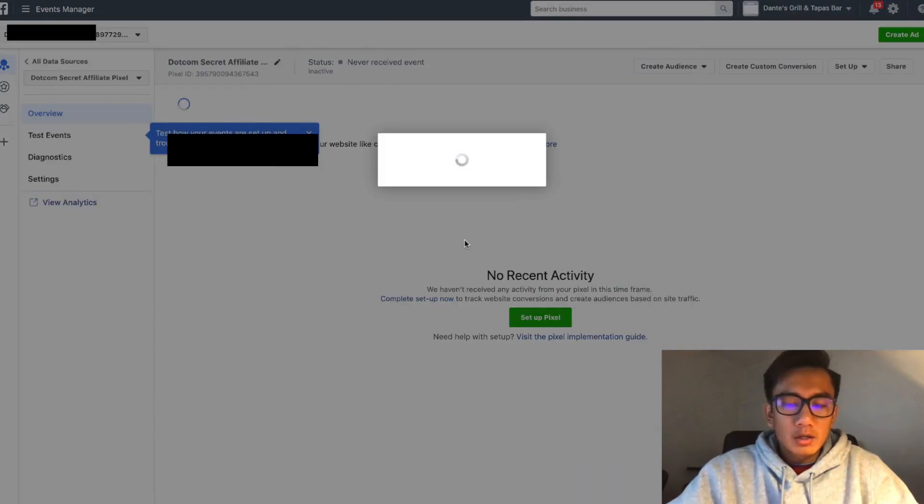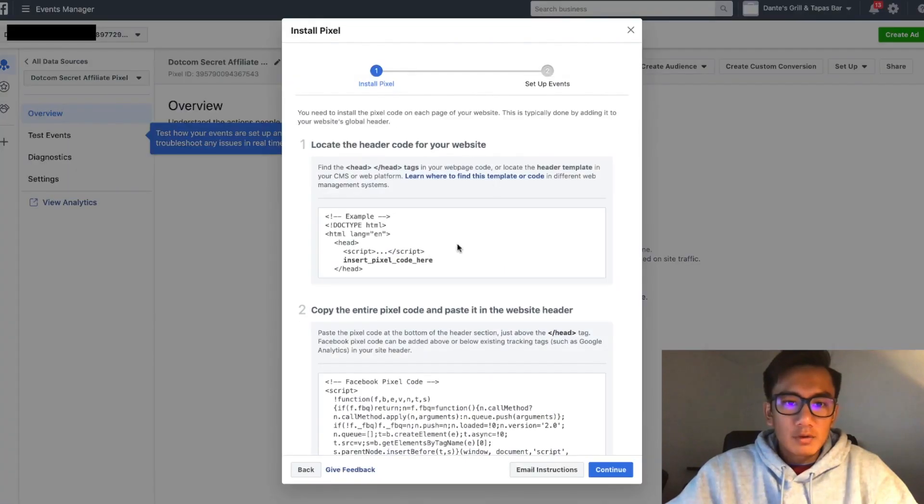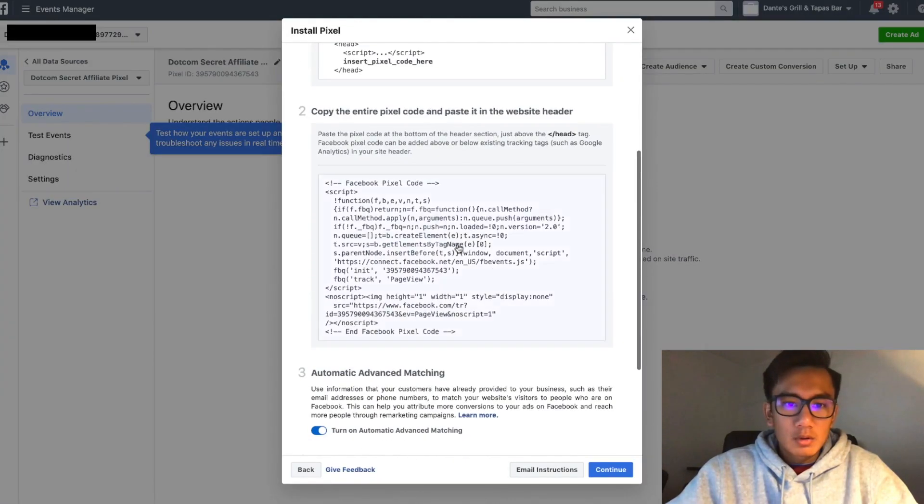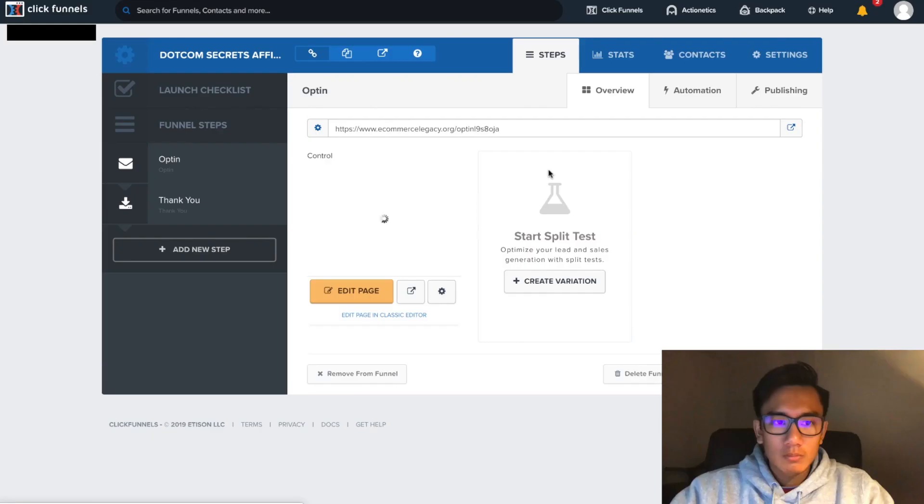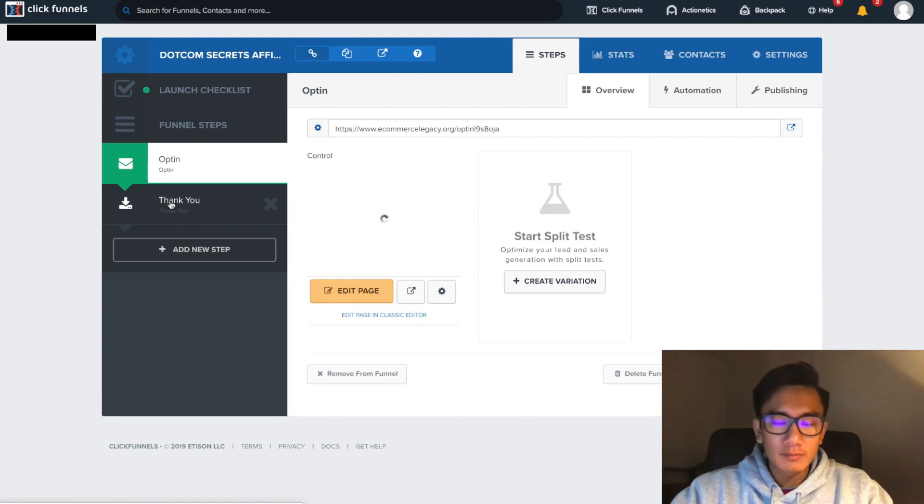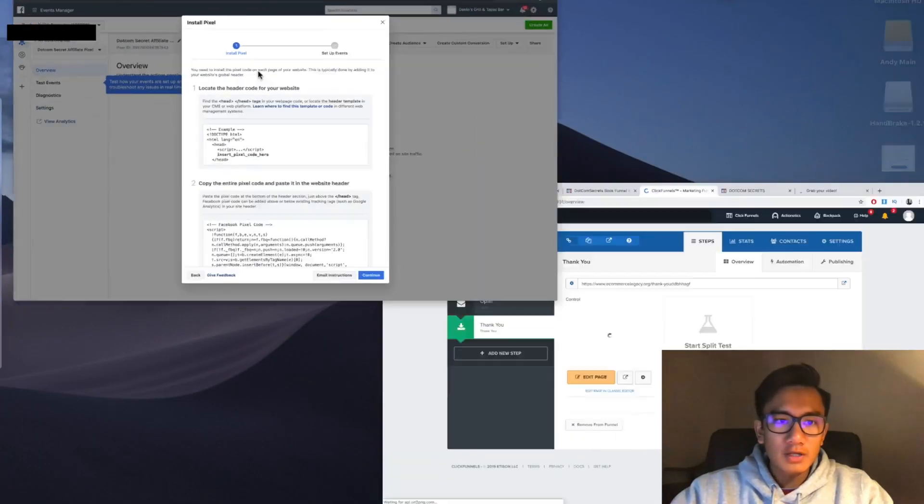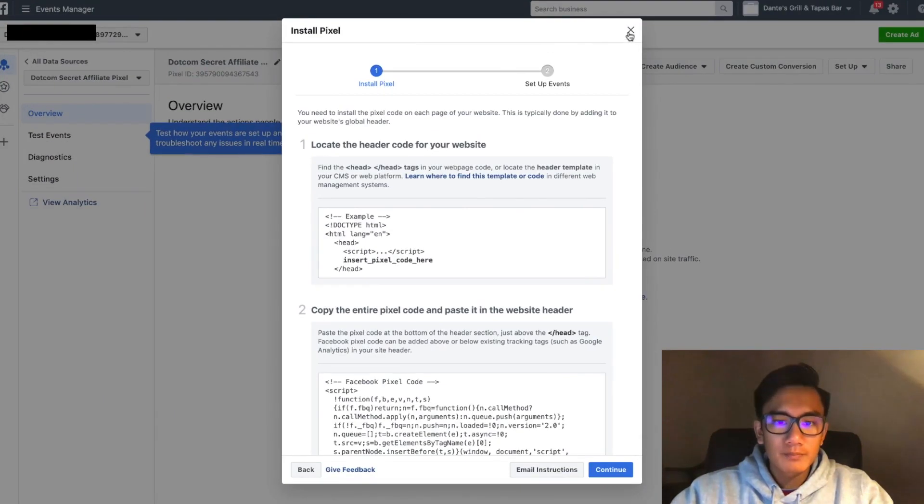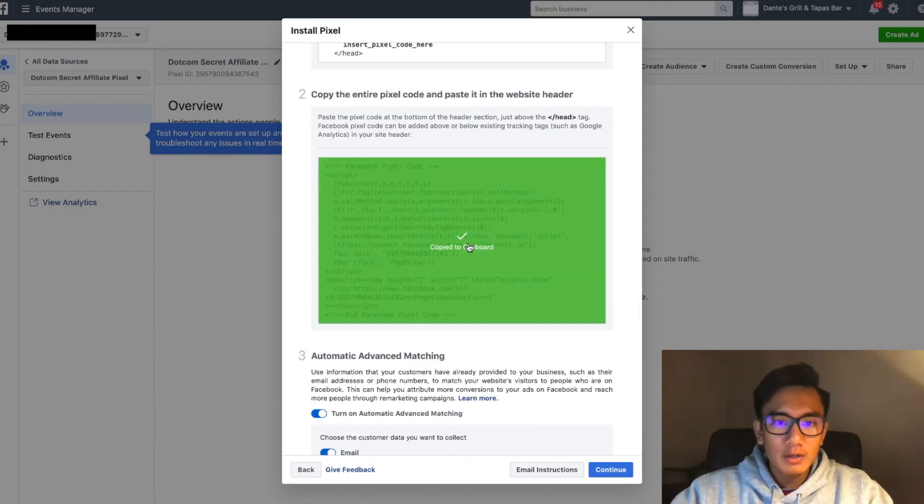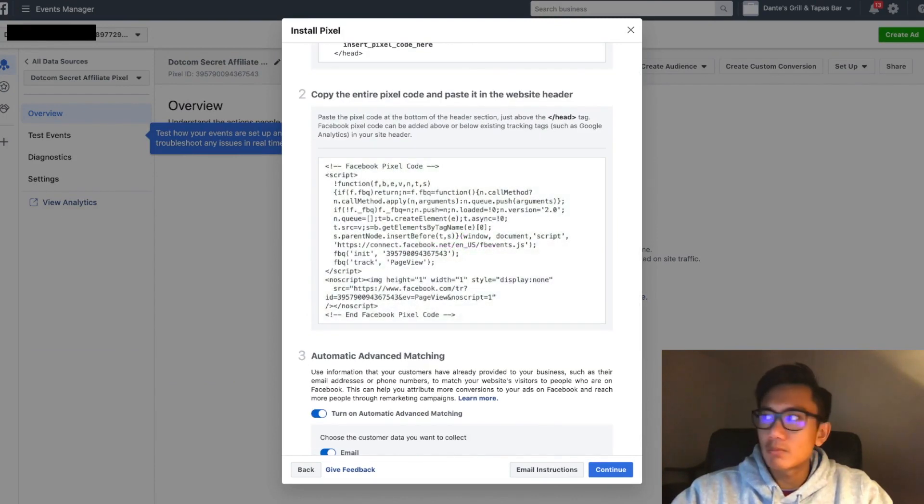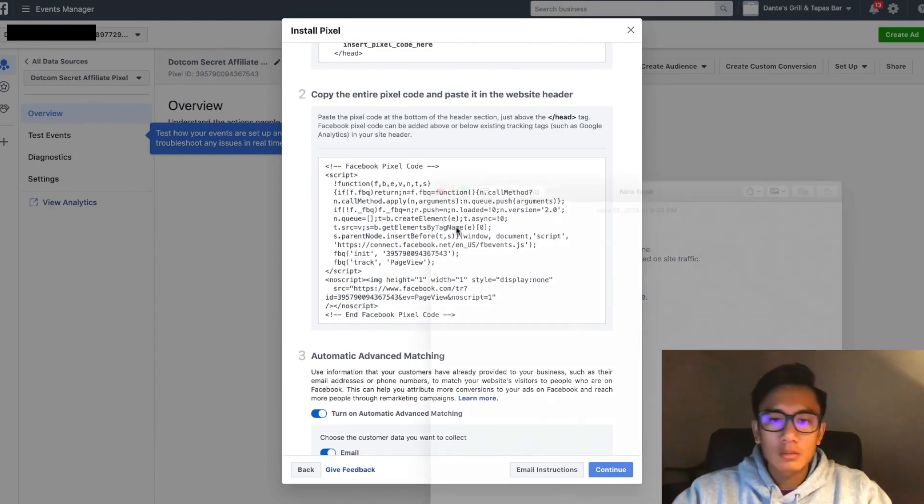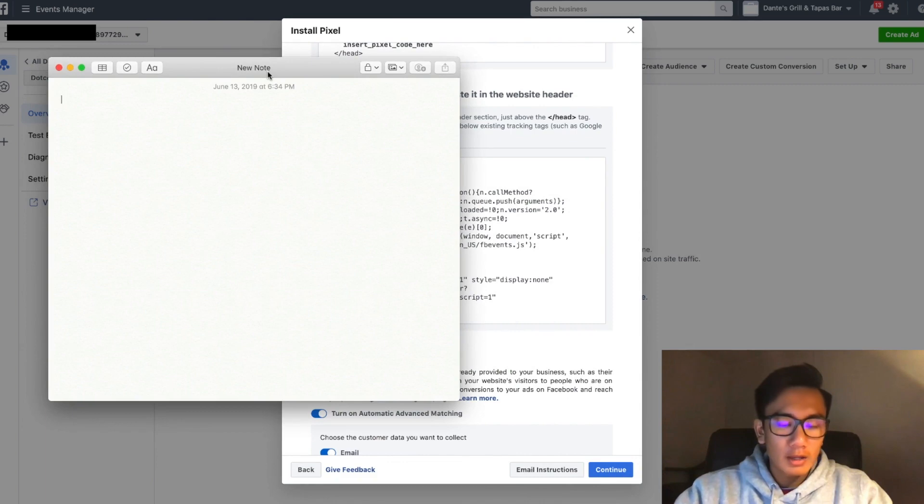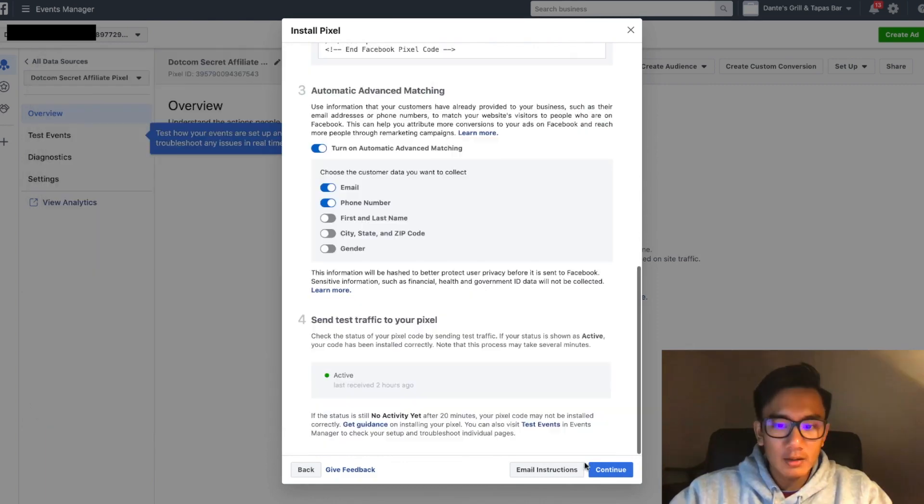I'm going to manually install the pixel myself, so I'm going to open up page two and the email opt-in. Now I'm going to go to Facebook and copy the entire pixel. I'm going to open up a note and put that here.